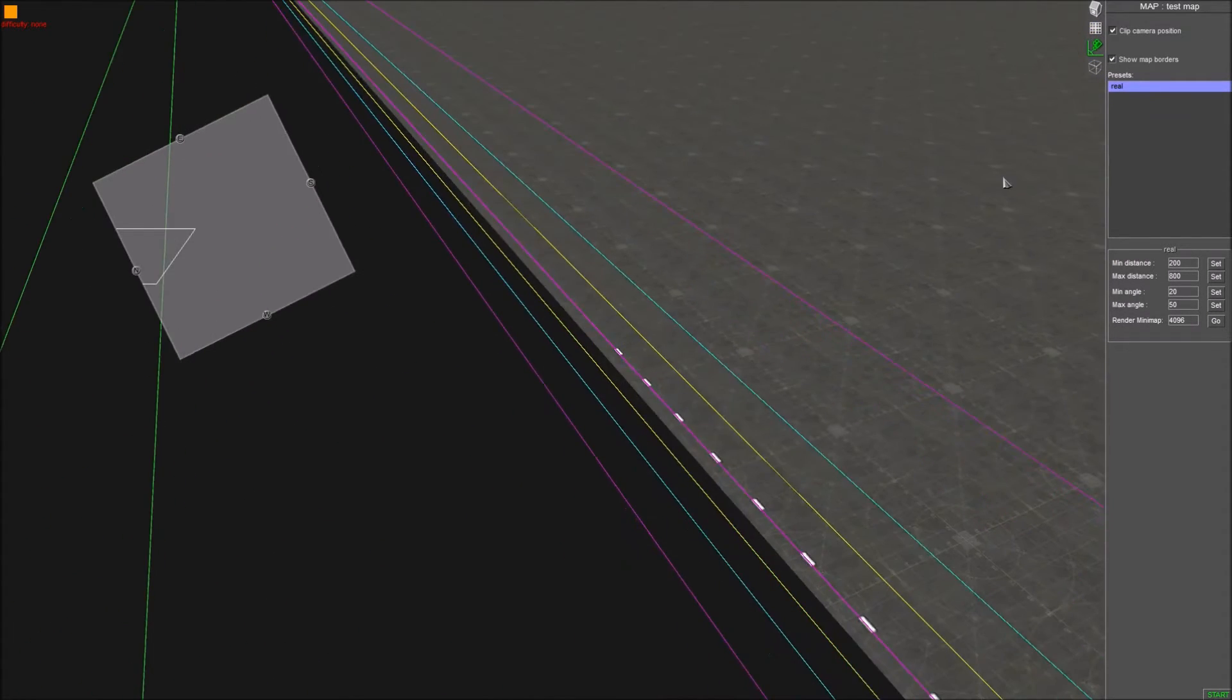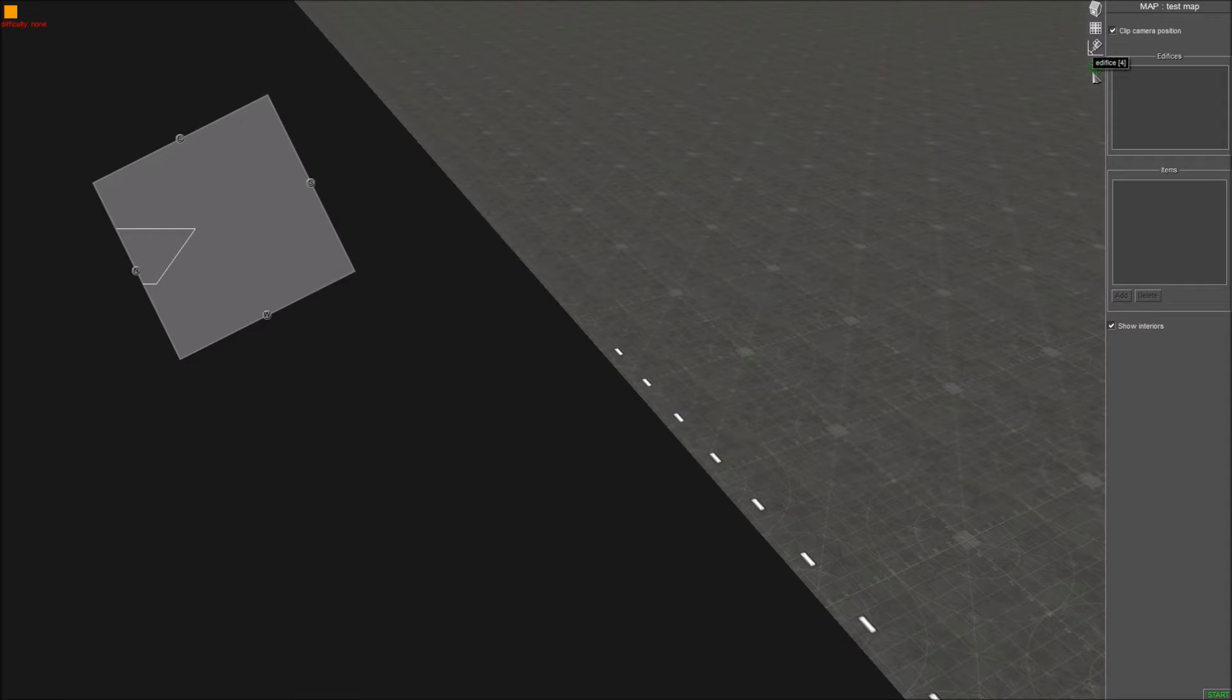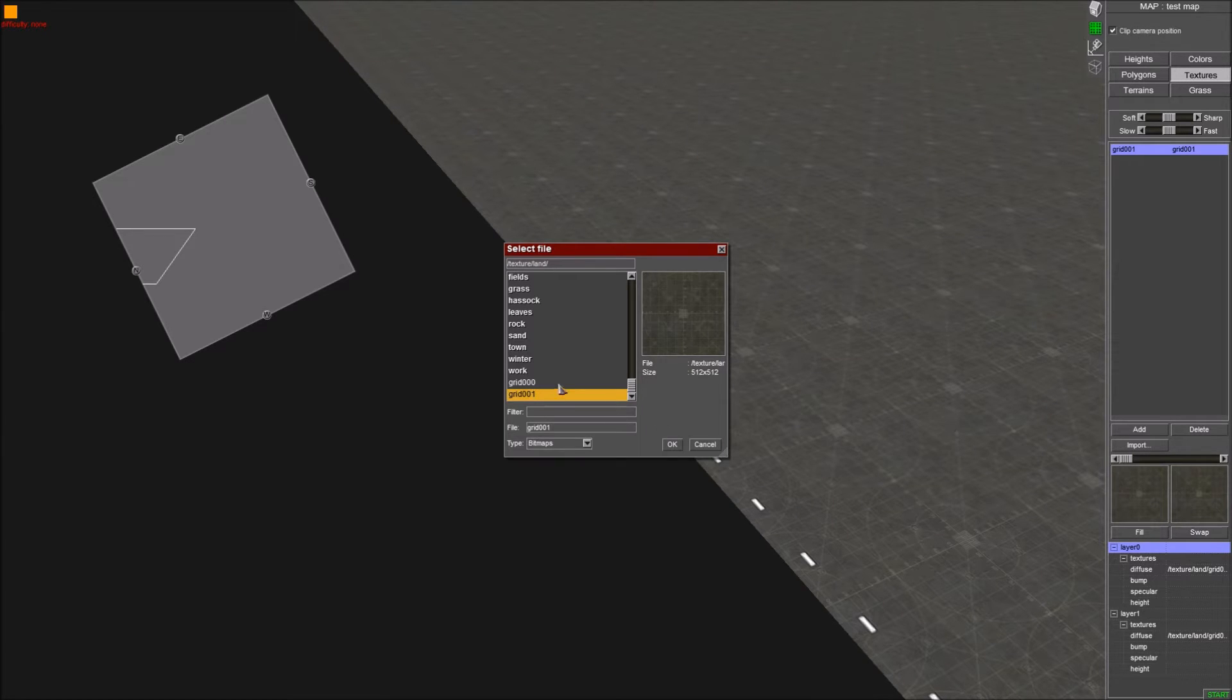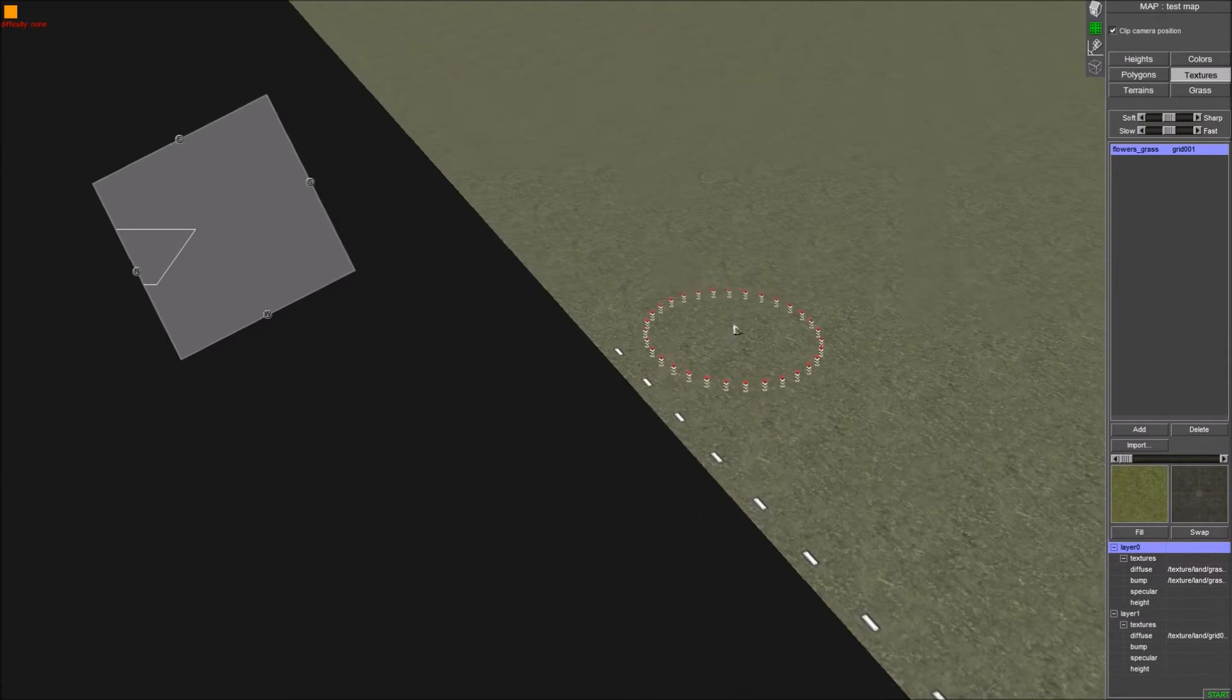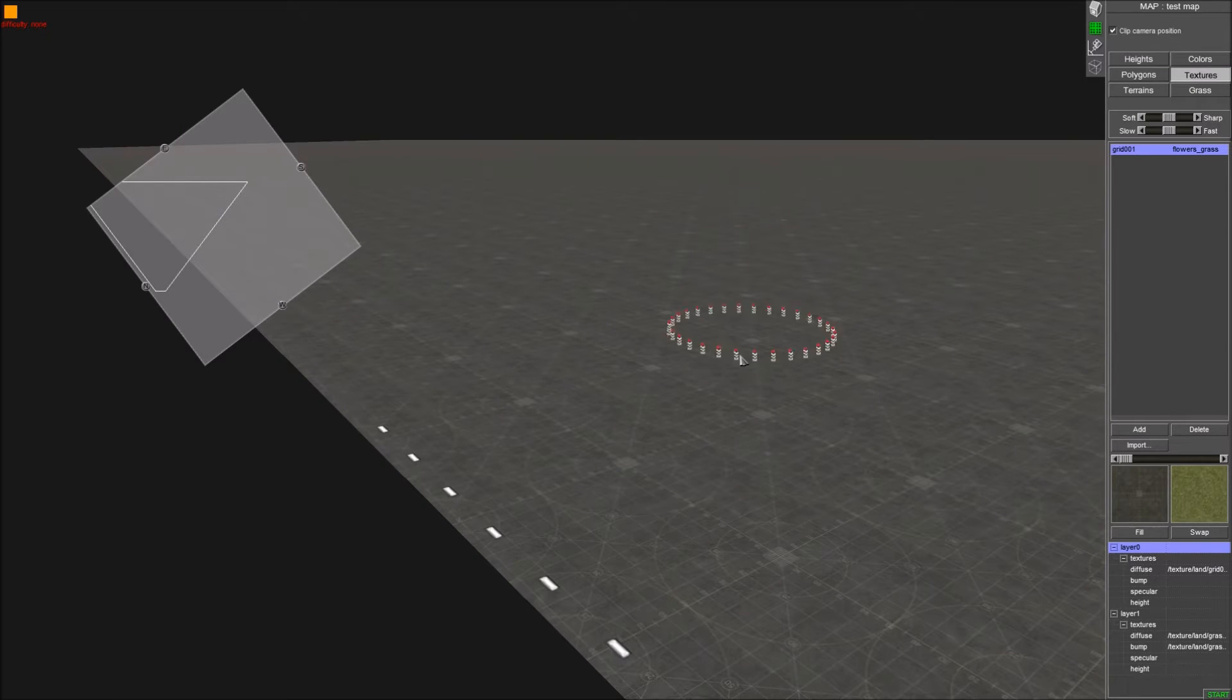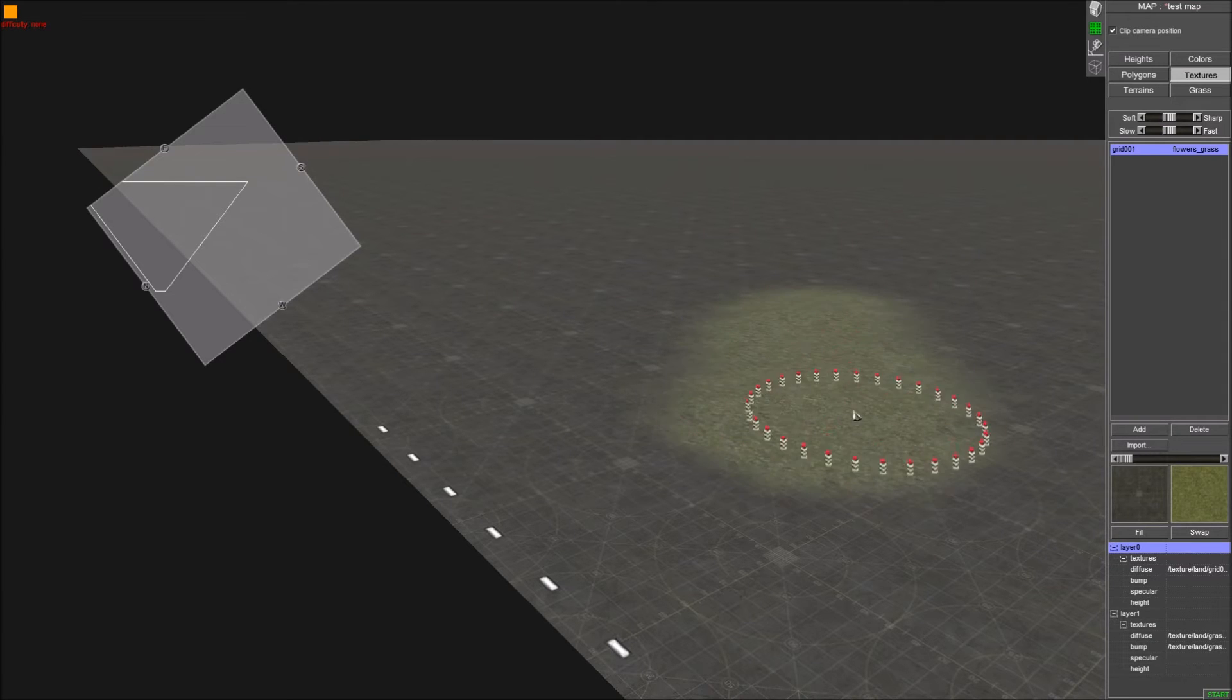So first things first, I'll turn off map borders. We'll go to textures. This is what you'll use for doing your textures for your map. If you do Fill, that'll fill the whole thing. Otherwise, if you have it in this slot over here, that will be that.